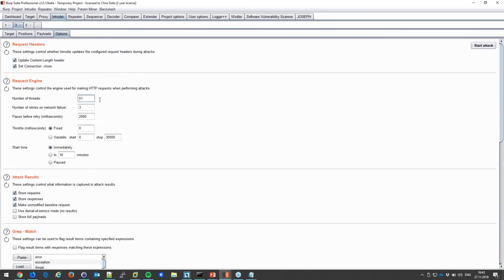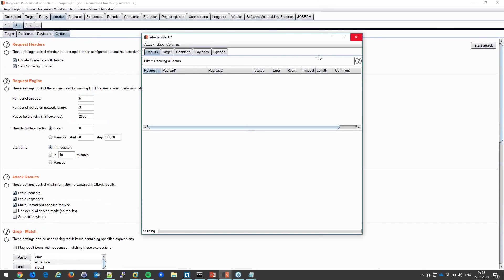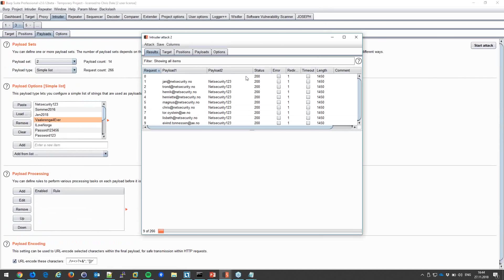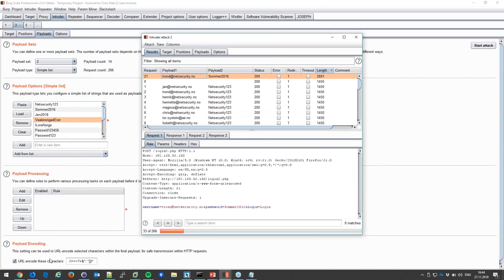I'm ramping up this attack — 266 different login attempts against the target. This will cause noise and may result in you getting blocked or locking out user accounts, depending on the target. But this is what attackers do, and they are successful because users like 'tron' pick weak passwords such as 'summer2016.'